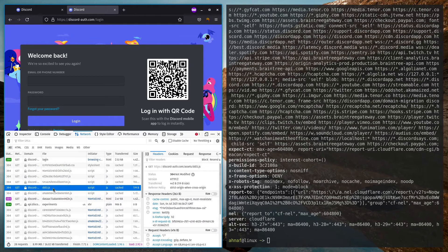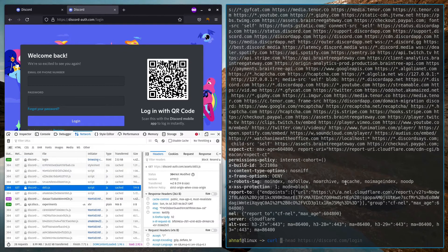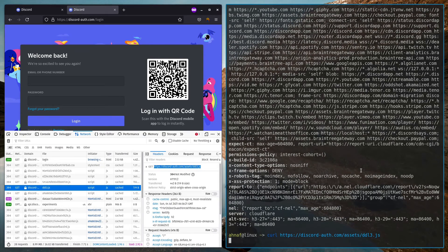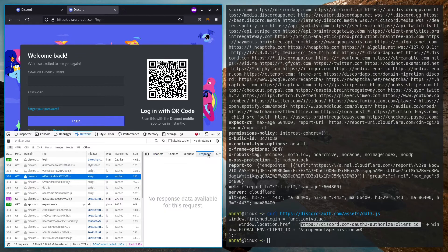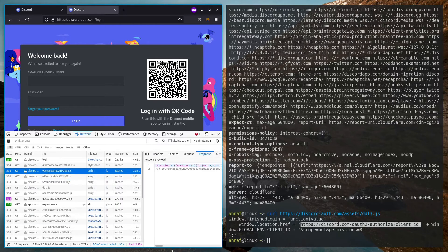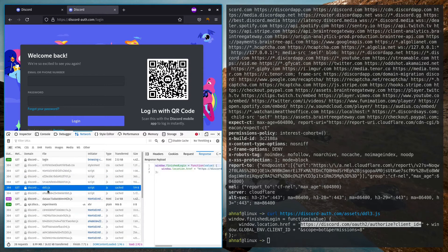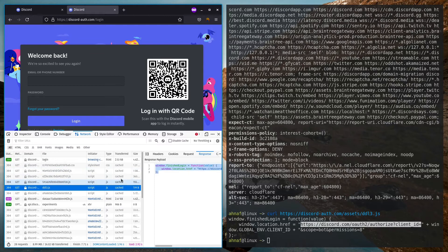That means ddl3.js wasn't actually included in the React bundle. If we curl this file, it shows the JavaScript content is window.finishLogin — a window property. It redirects you to an OAuth page with a client ID where the scope is 'bot', meaning this is trying to make you invite a bot to a server. Also, Discord's legitimate JavaScript code is minified and obfuscated, but this piece of code has proper indenting and is not minified.